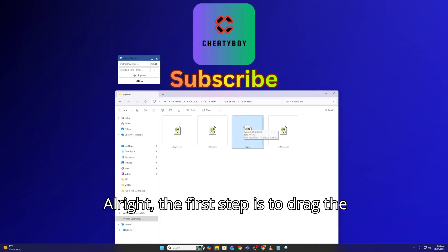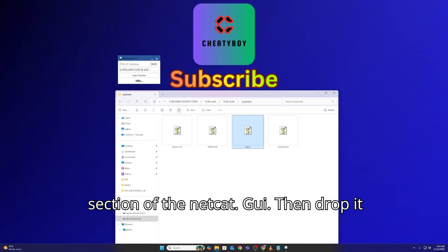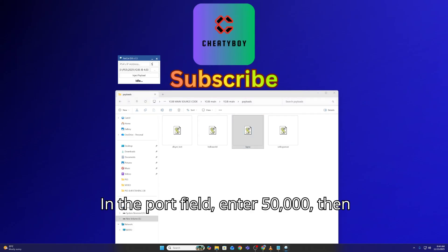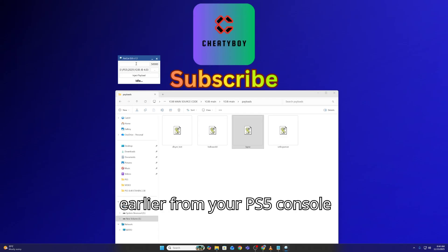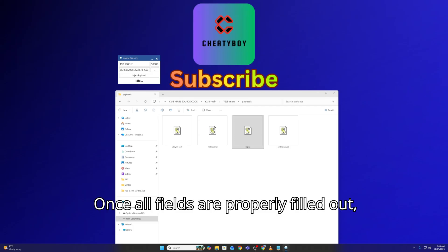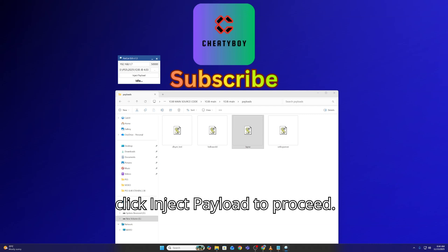Alright, the first step is to drag the laps.js file into the payload file path section of the Netcat GUI, then drop it there. In the port field, enter 50,000, then input the IPv4 address you noted earlier from your PS5's console information. Once all fields are properly filled out, click Inject Payload to proceed.